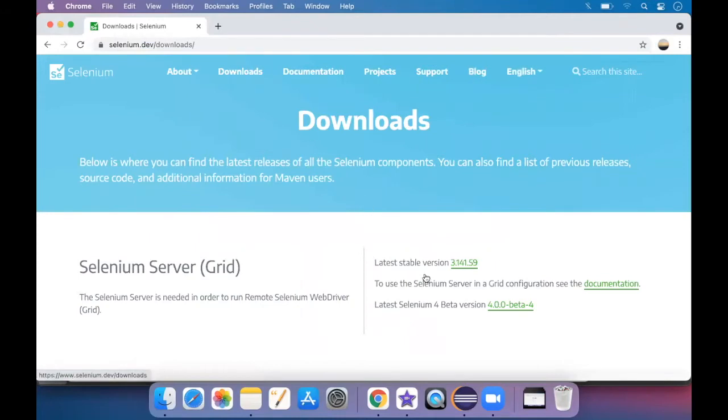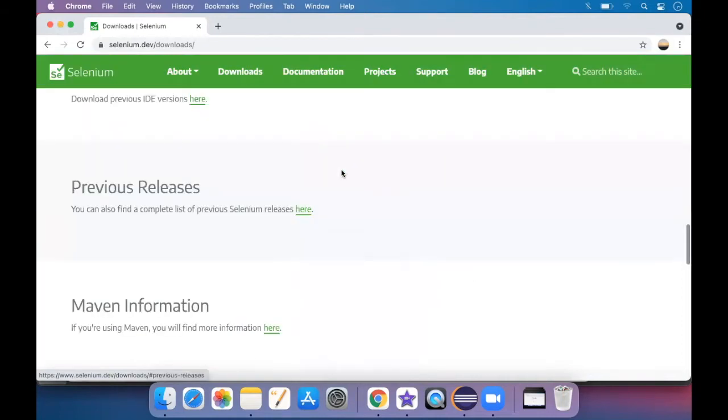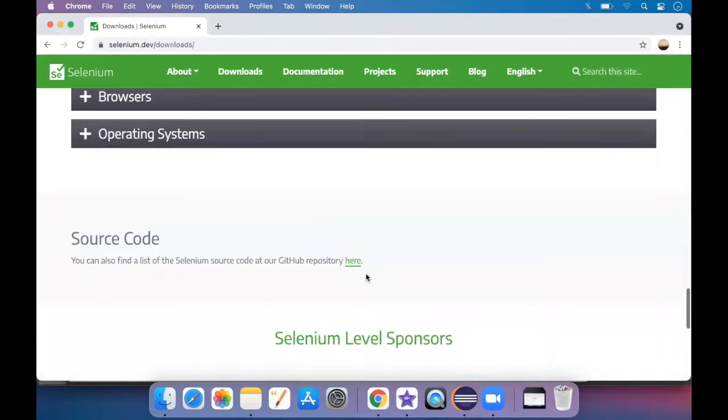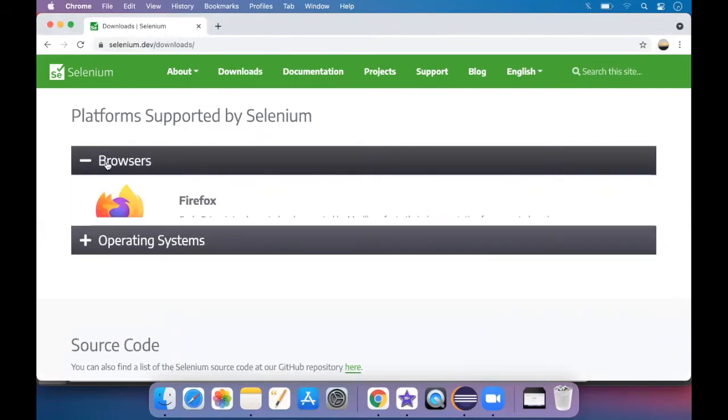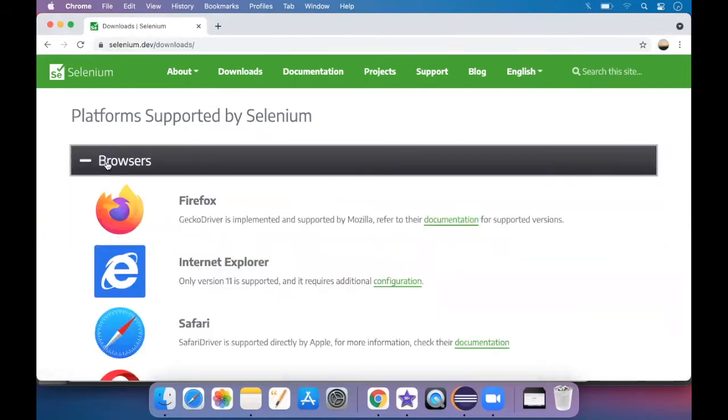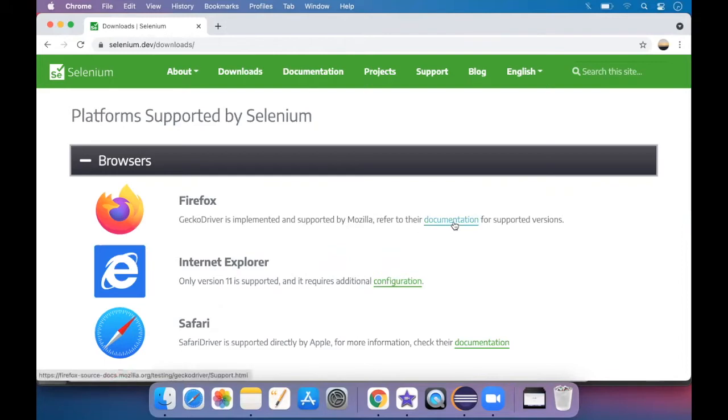And then first we'll download the GeckoDriver. Just scroll down. At the end you will see a browser. Just tap on it. You will see the Firefox that GeckoDriver is implemented and supported by Mozilla. So just click on refer to the documentation.